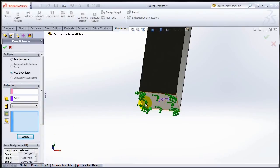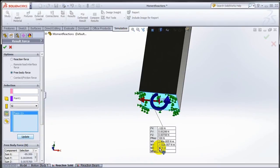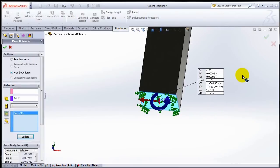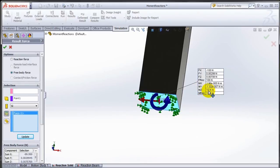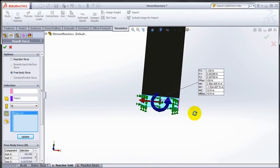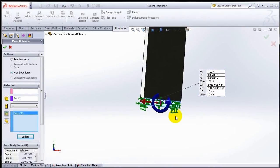Let's click the face again, and now when I hit update, there you have it. I not only see the three forces, but I also see the three components of the moment. In this case, it's only the 10 Newton meter moment in the z direction, or normal to the screen.